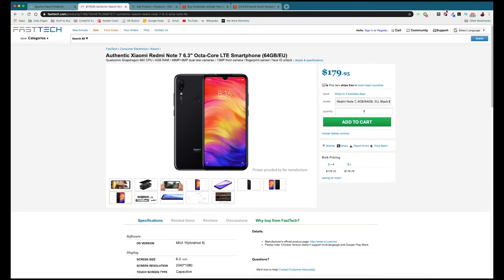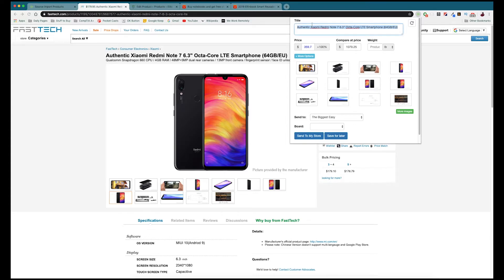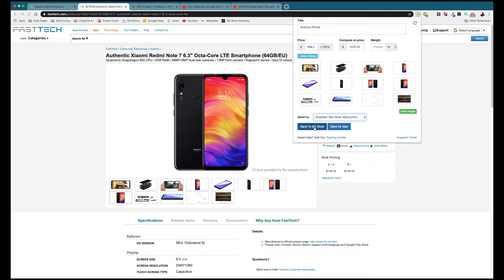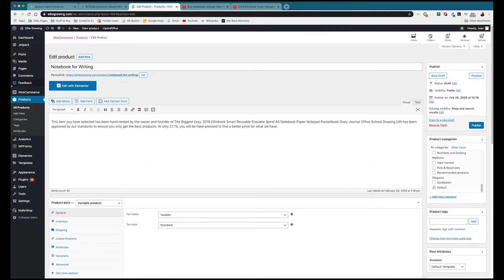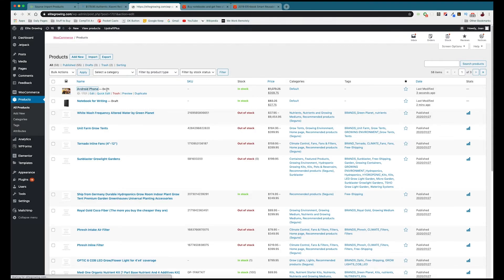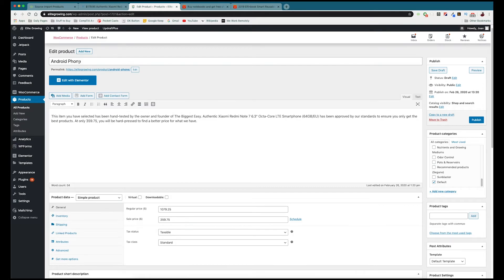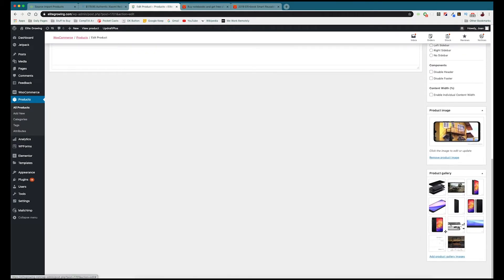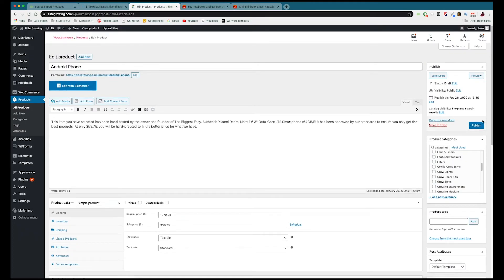Once we're in the product listing on FastTech we just go up to the Chrome extension. We can change the title — 'Android Phone' — set the price, set the compare-at price, set the weight, and then send it to our WooCommerce store. Just as before we can save it for later or send it directly to our store. Going back into our Products page in WooCommerce and refreshing, our phone has imported with the title and all of the product photos.